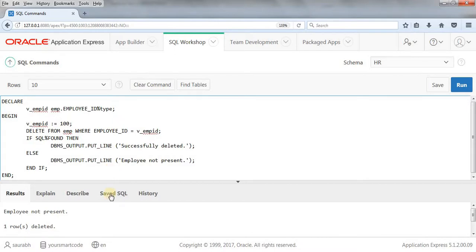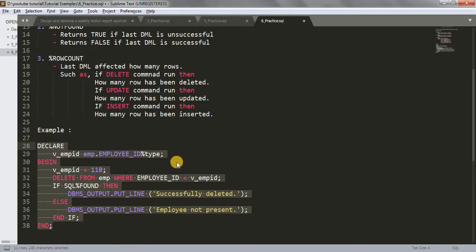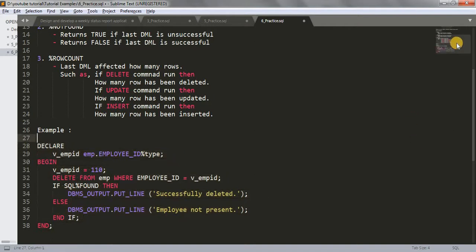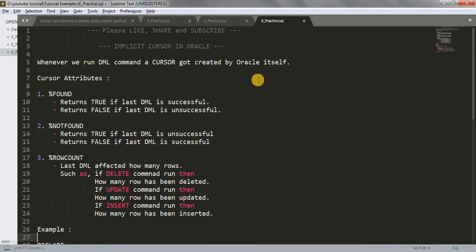Hope this implicit cursor example is clear to you. For any confusion or doubt, let me know in the comment box. You will get all the necessary links in the description below, including a link to my application where you can get the code. That's it for today — thanks for watching, thank you very much.